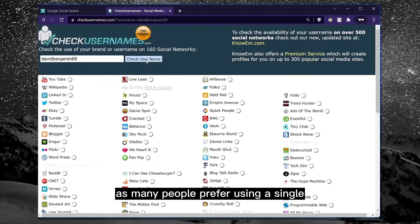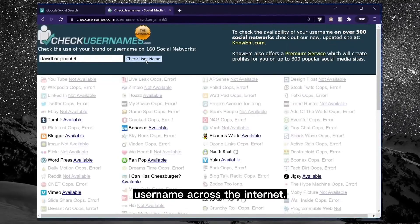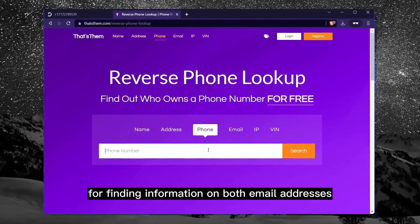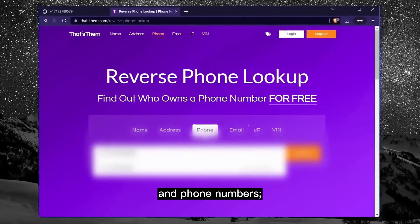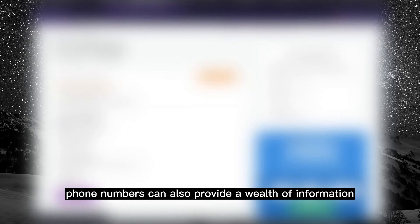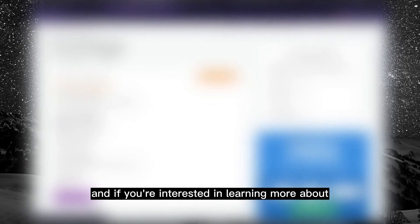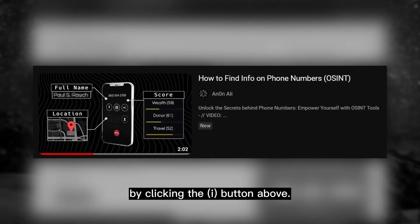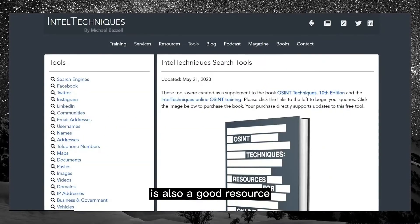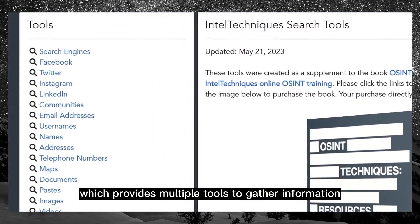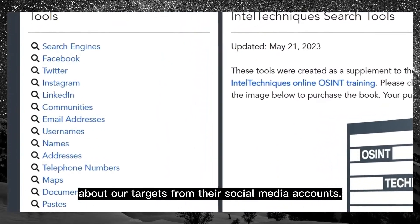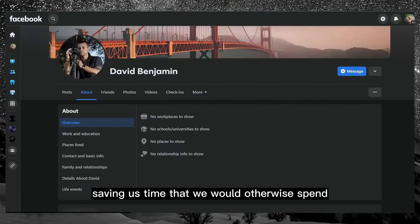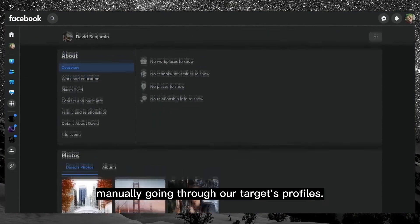Similar to EpiOS, a website called That's Them is another great tool for finding information on both email addresses and phone numbers. Phone numbers can also provide a wealth of information when conducting an OSINT investigation, and if you're interested in learning more about phone OSINT techniques, you can check out the detailed video on the topic by clicking the 'i' button above. Intel Techniques by Michael Bazzell is also a good resource that provides multiple tools to gather information about targets from their social media accounts, gathering all the important links in one place.